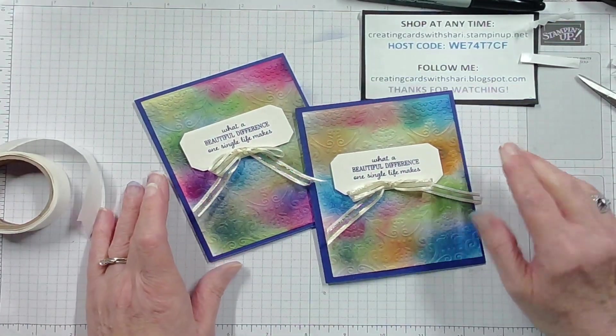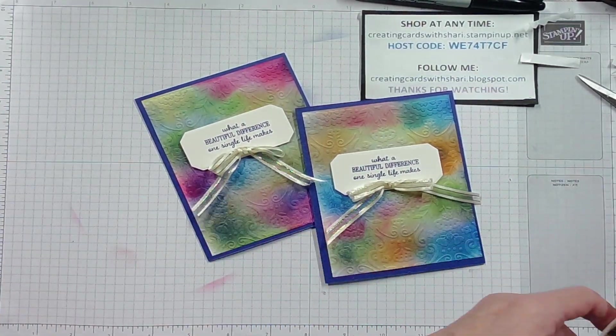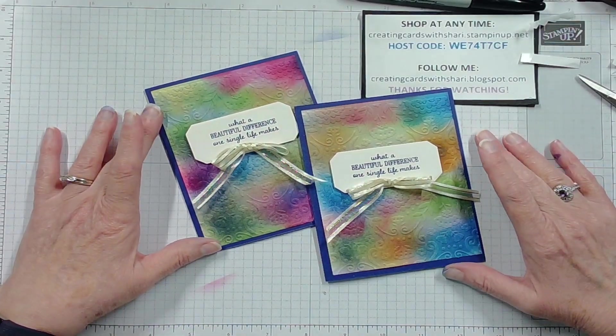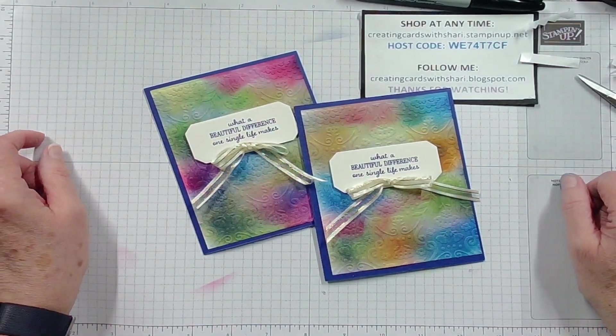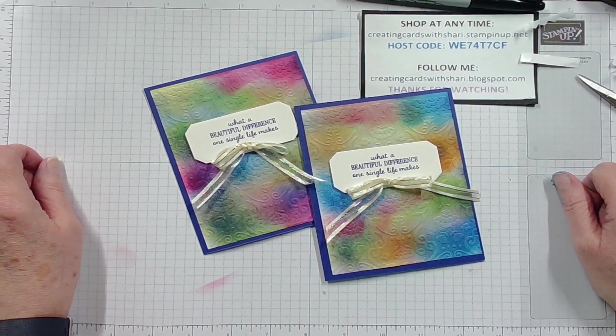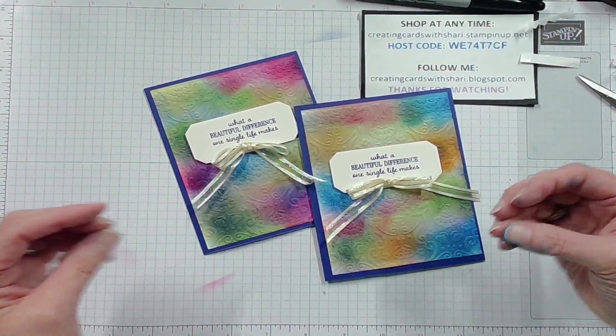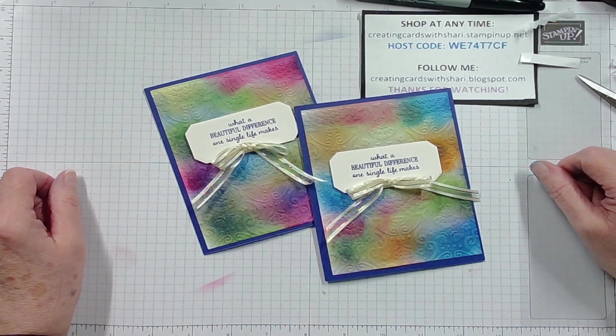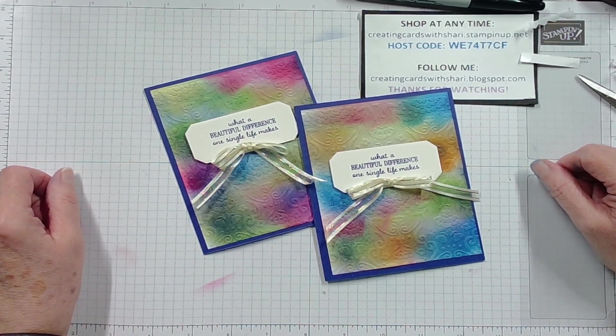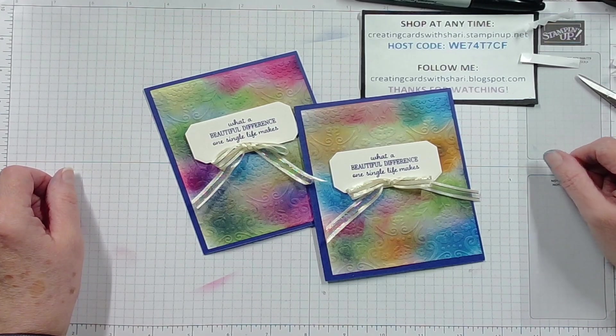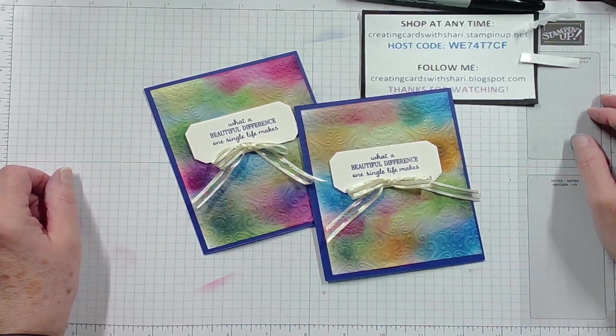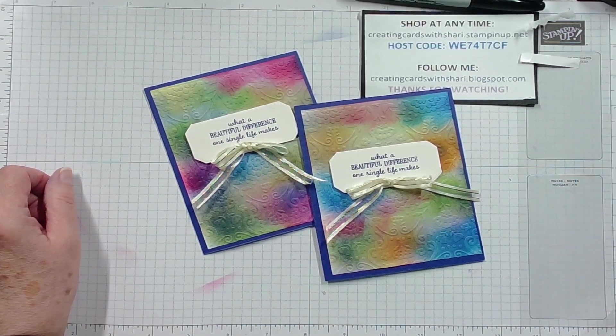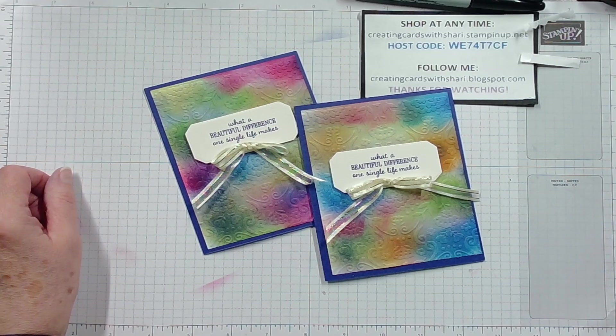All right. Well, that is our card for today and how you do a layered embossing card. Not hard to do, just be prepared to get inky and have a great time with it. Well, you have a wonderful day and I will see you again next week at my next Tickle Tuesday video. Bye now.